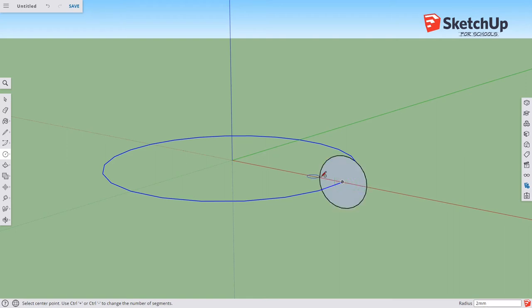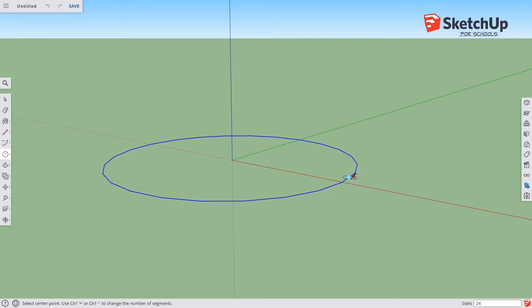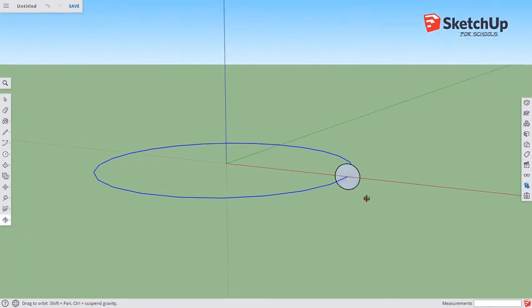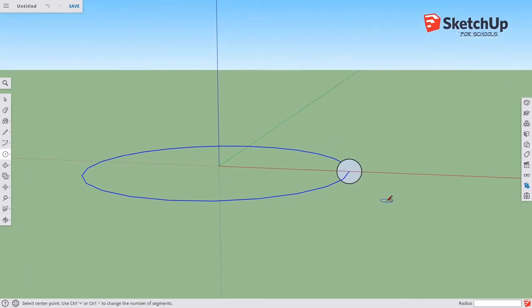Notice this made it really big. That's going to be four millimeters across, and that's way too big for a ring. So I'm going to Ctrl+Z that and try again: circle, left arrow, click. I'm going to push one millimeter and hit enter, and that's going to give me a two-millimeter thick ring, which is probably reasonable.